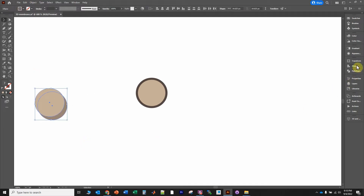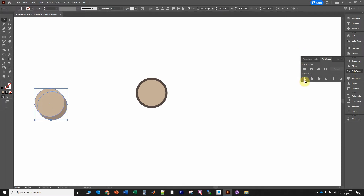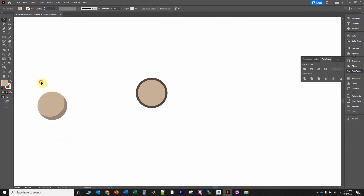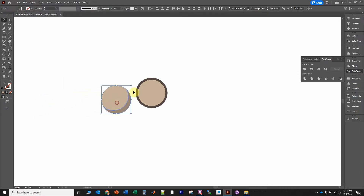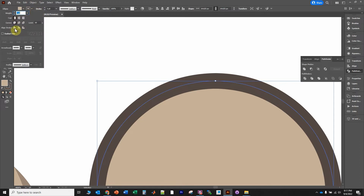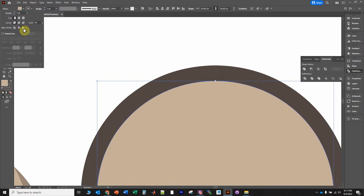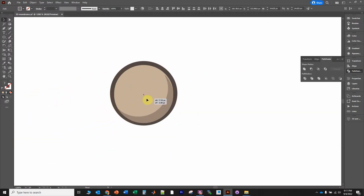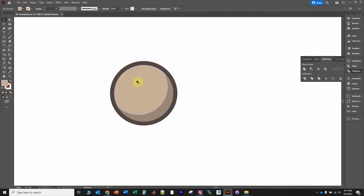I'm going to highlight everything, go over to Pathfinder, and click Divide — that's going to split all the different sections apart. Now I can ungroup it by right-clicking and clicking Ungroup, click on the unwanted portion and delete it. Then I'm going to click on the main object and move the stroke to the outside of the shape. Go up to Stroke and click the option that puts the line on the outside of the path.